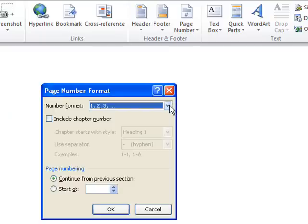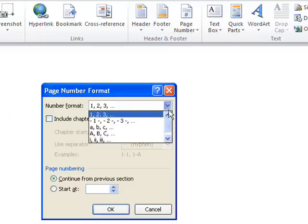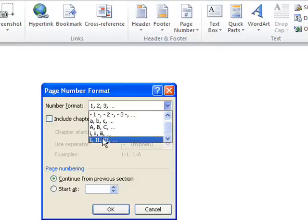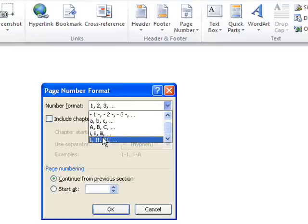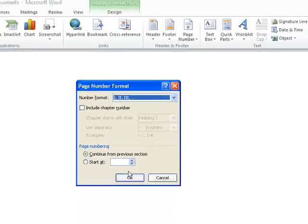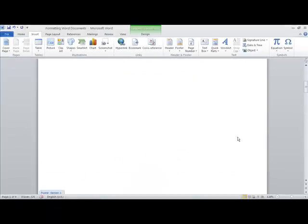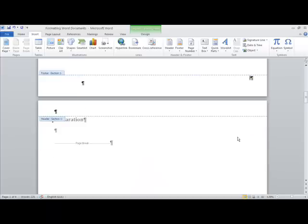we can go to here and change the page numbers to either the upper or lowercase Roman numerals, whichever one you want. So we'll go for uppercase Roman numerals, say OK and you'll see now it changes this to uppercase Roman numerals.